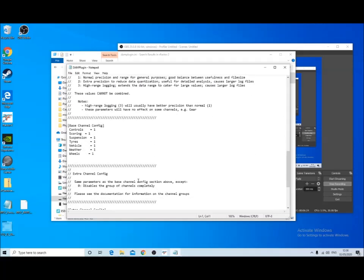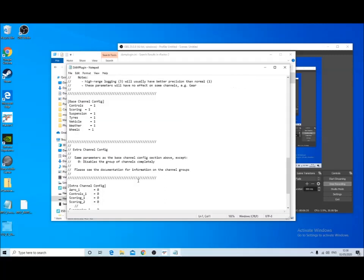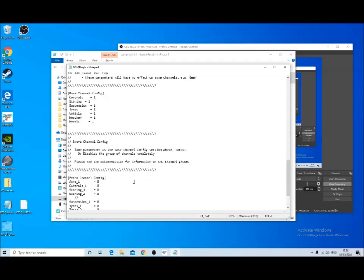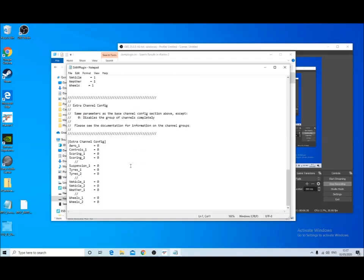So if we scroll down to the bottom where it says extra channel config, the base channels which are more simplified data are all turned on to one, so that means they're collecting the data. And the extra channels at the moment are set to zero, so they're not collecting data. So if we change these zeros to one, we'll get the full range of channels available in the analysis.